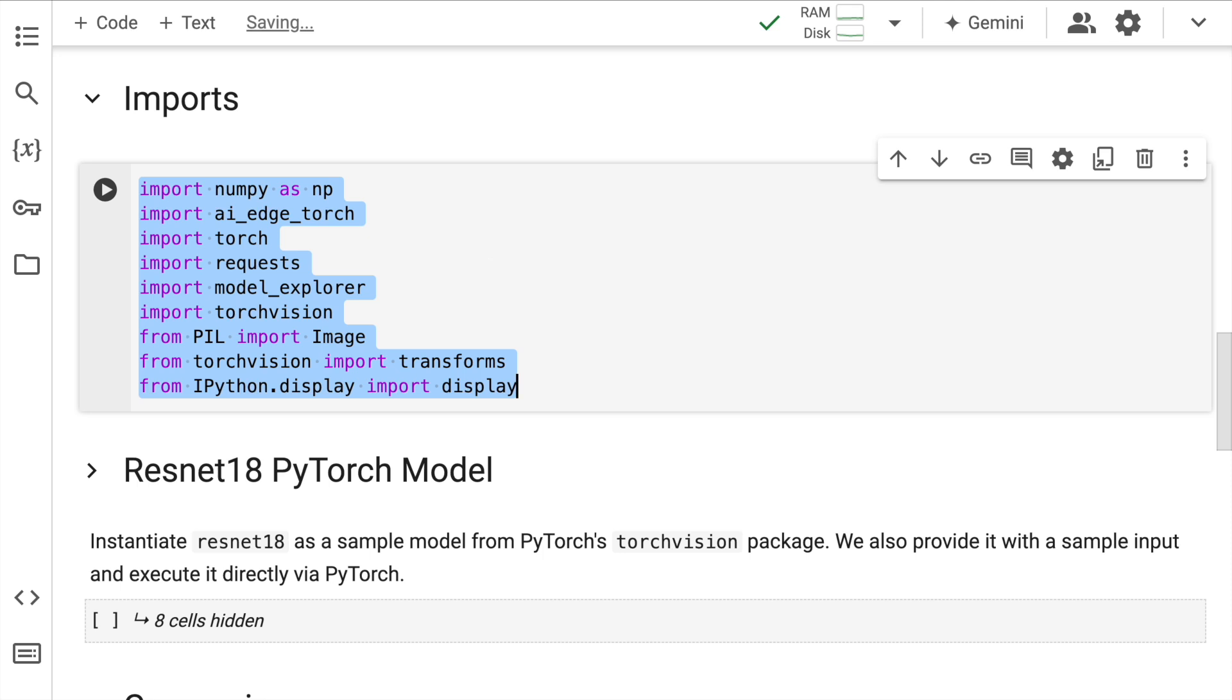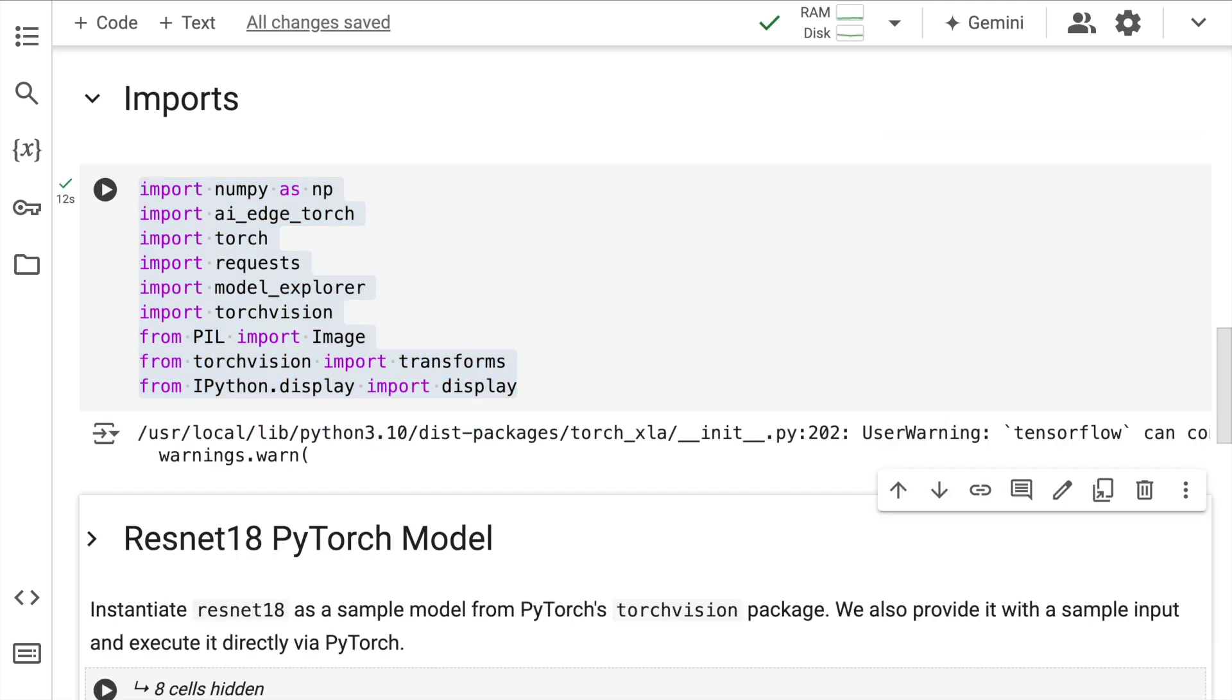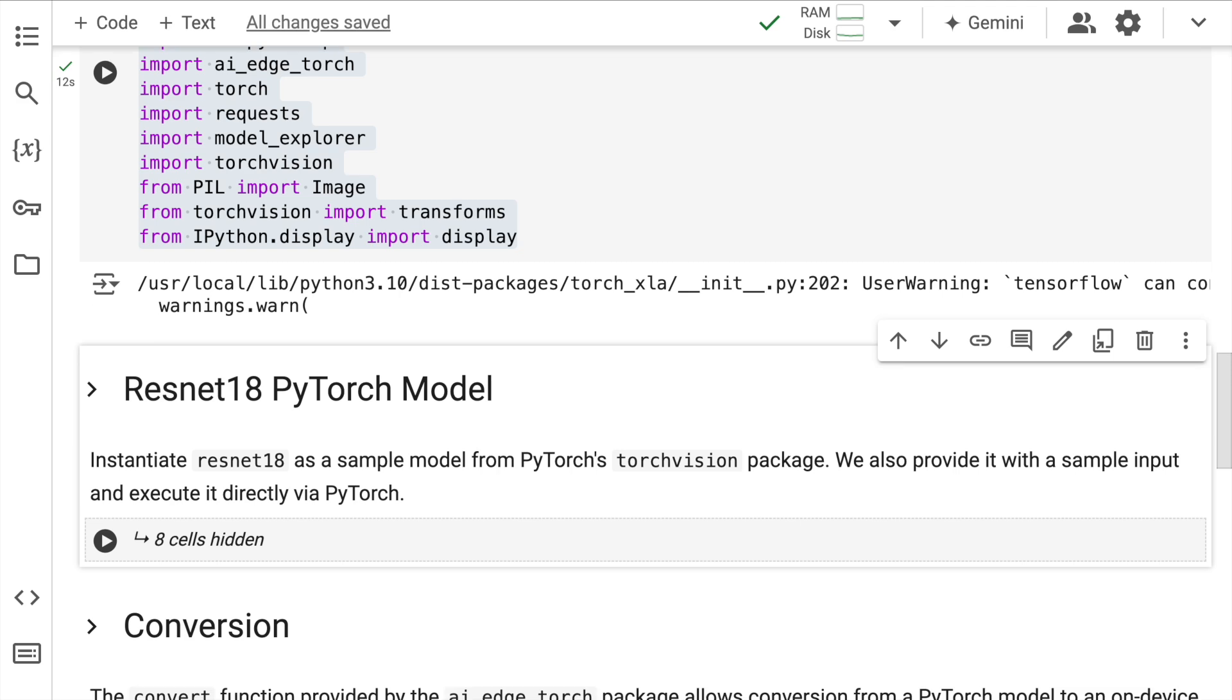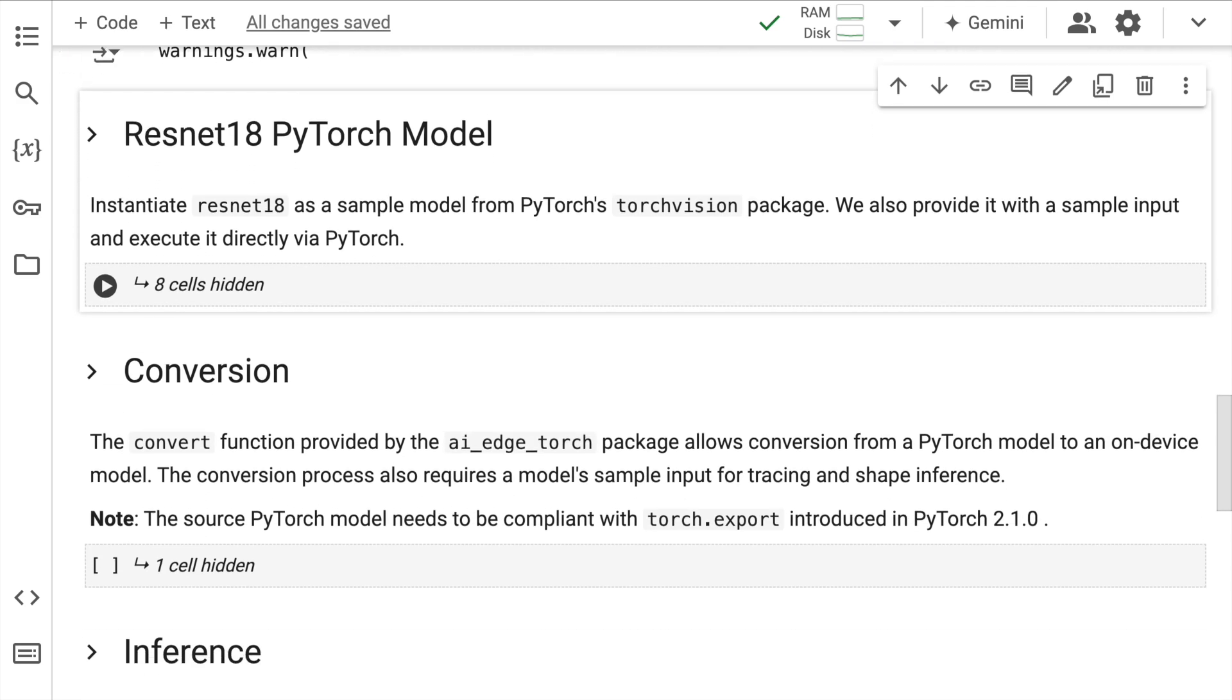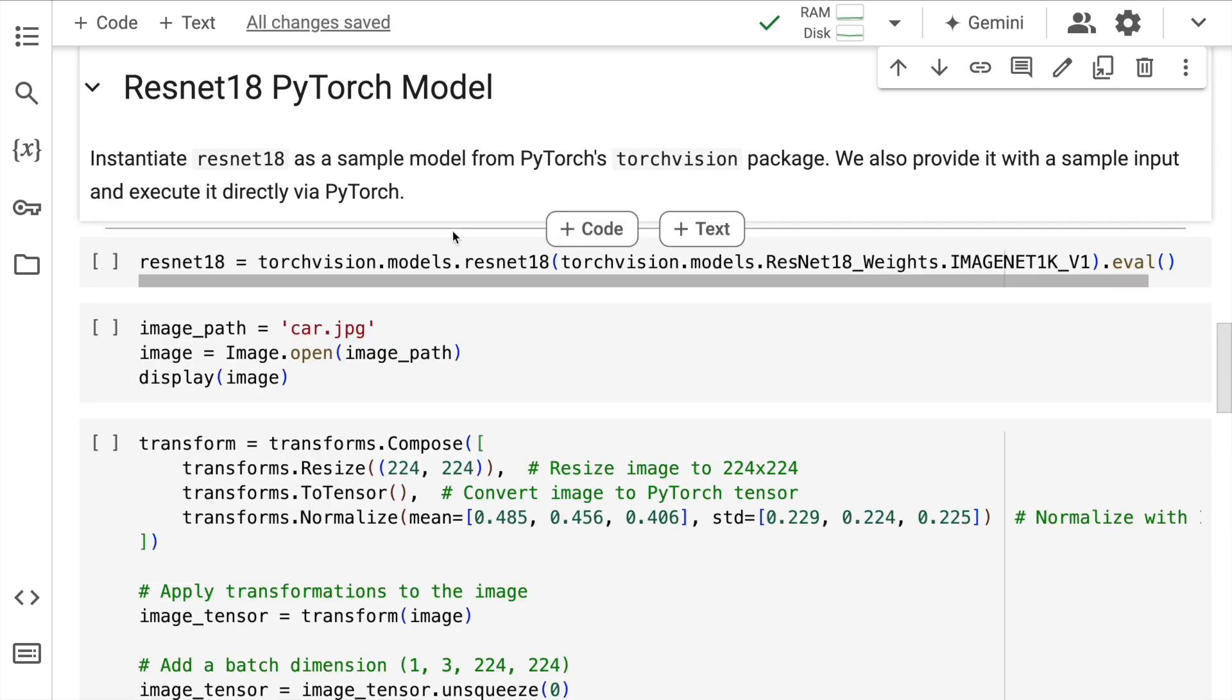Now that the import section is done, let's move forward. In order to give you an understanding of how the overall conversion is happening, I'll pick a very simple model which is the ResNet18 PyTorch model.